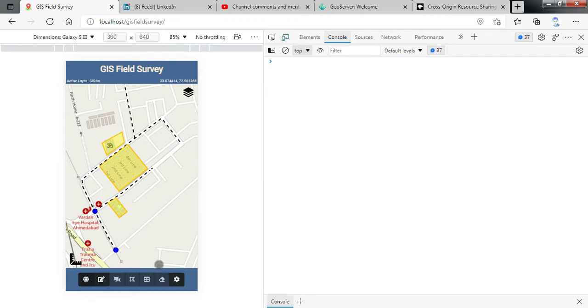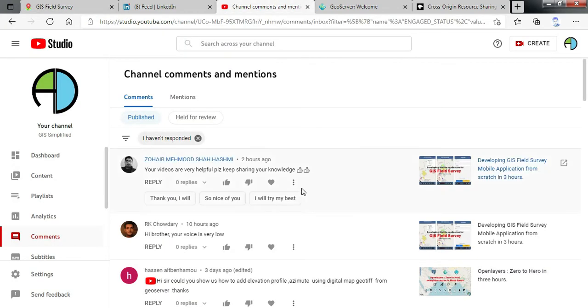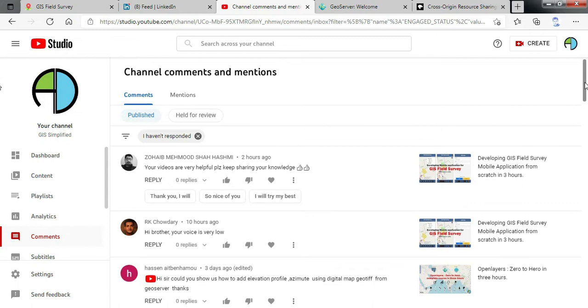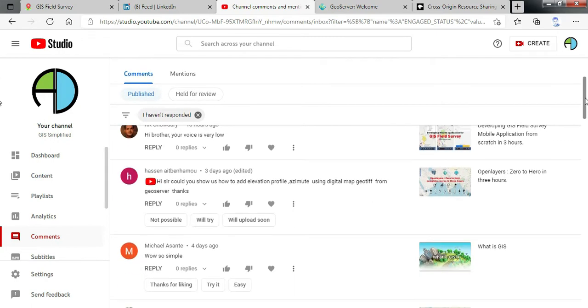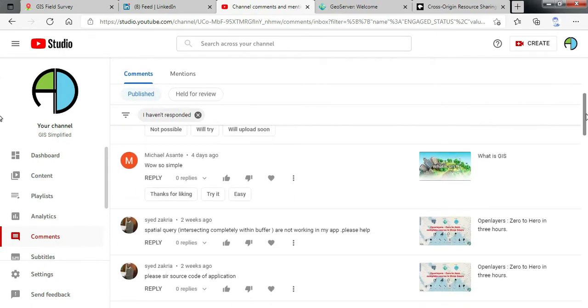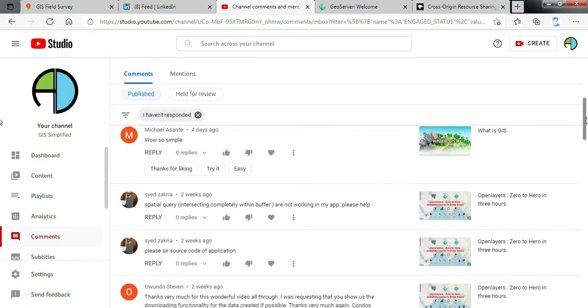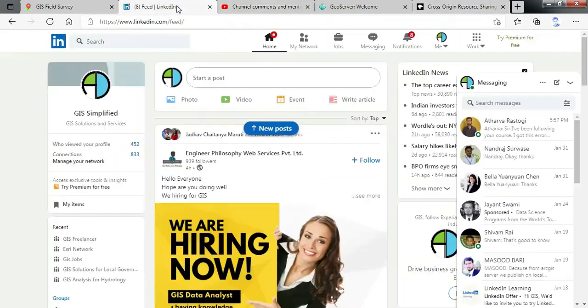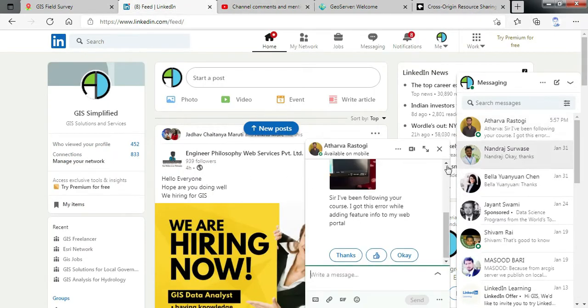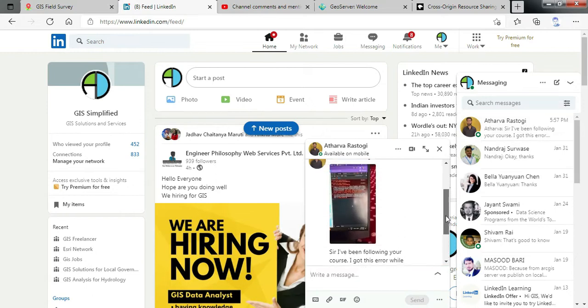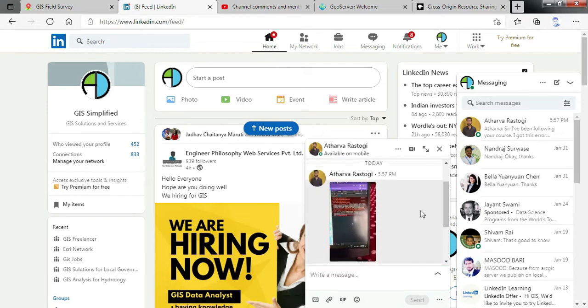I was going through the video and feedback which I have received from the users. Many people have appreciated the video and they are finding it useful. I was also checking my LinkedIn account for the feedback. One of the users has reported that while following the application and developing the code, he is getting some error.